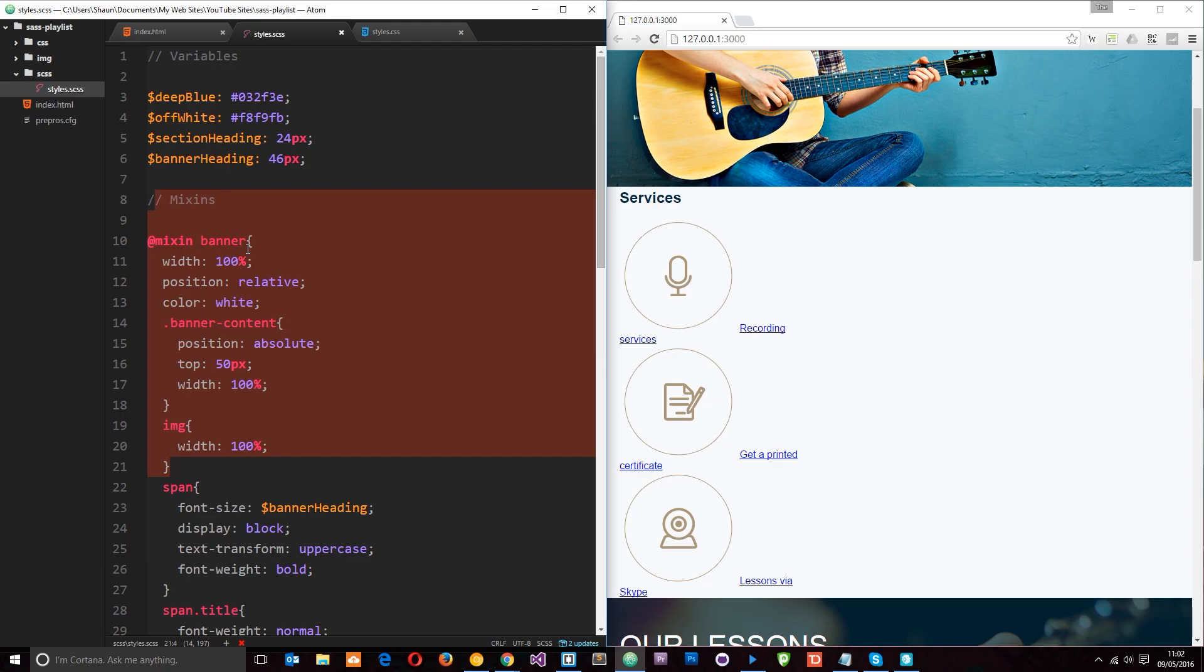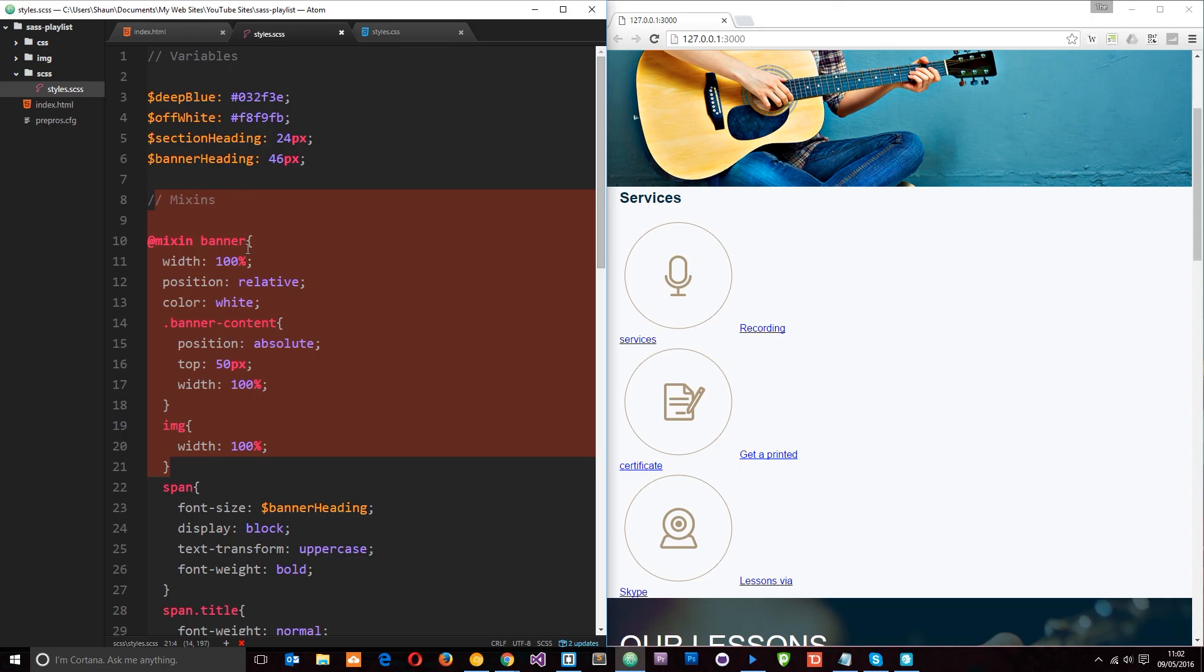So what we're going to do is take a look at importing external files into our SASS file and it's really cool SASS when it comes to this because it doesn't take much work whatsoever. First thing I'm going to do is go down here and create a couple of new files in my SCSS folder.